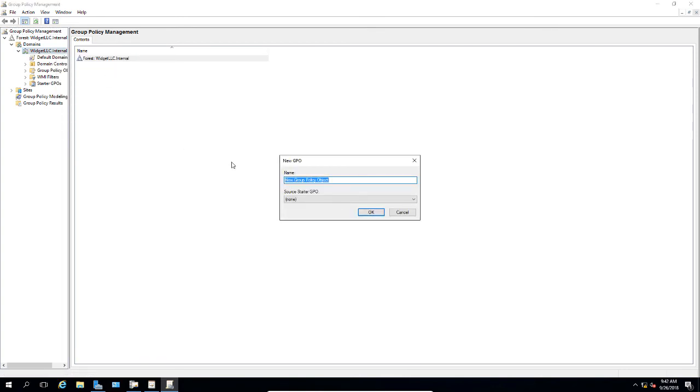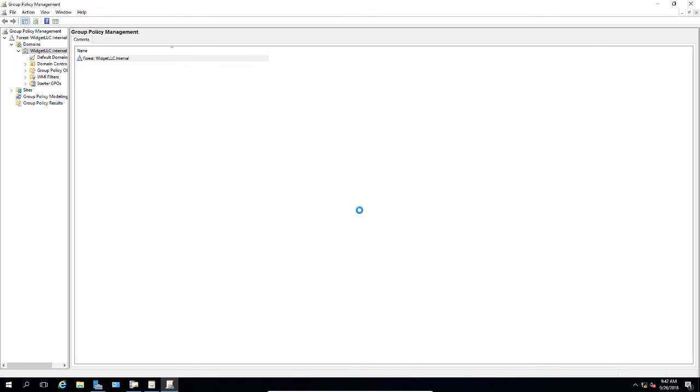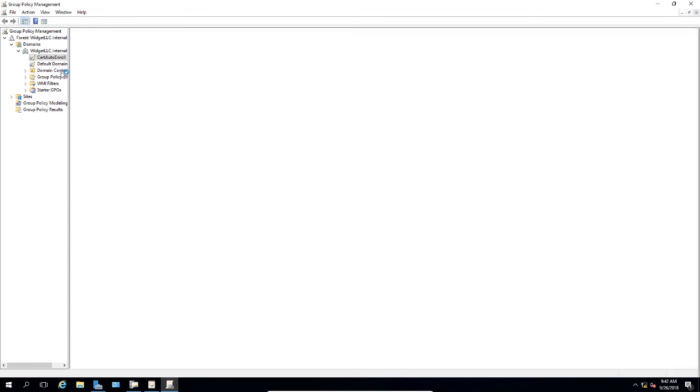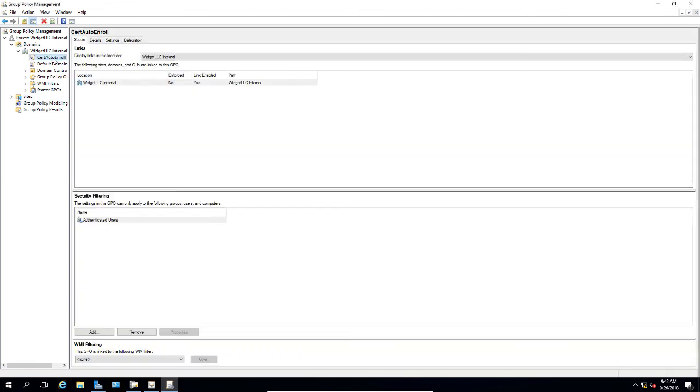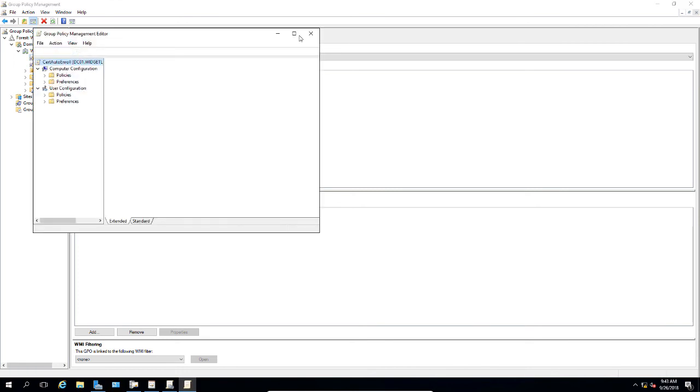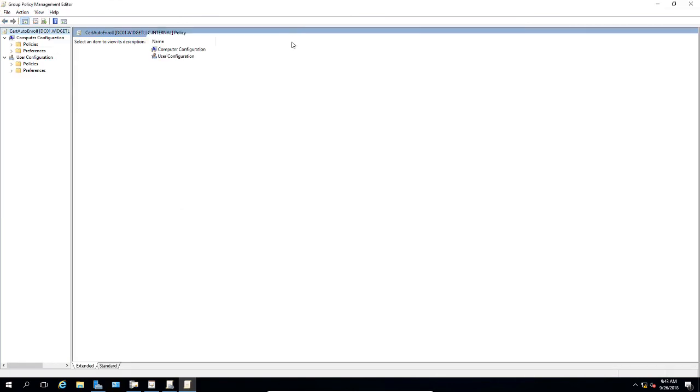Let's go ahead and right click and choose to create a new Group Policy object. We'll call it Cert Auto Enroll and click OK. Now we're going to edit it by right clicking and choosing Edit. This policy will allow us to push this out to our clients, and it's going to be this new EFS certificate we just created.